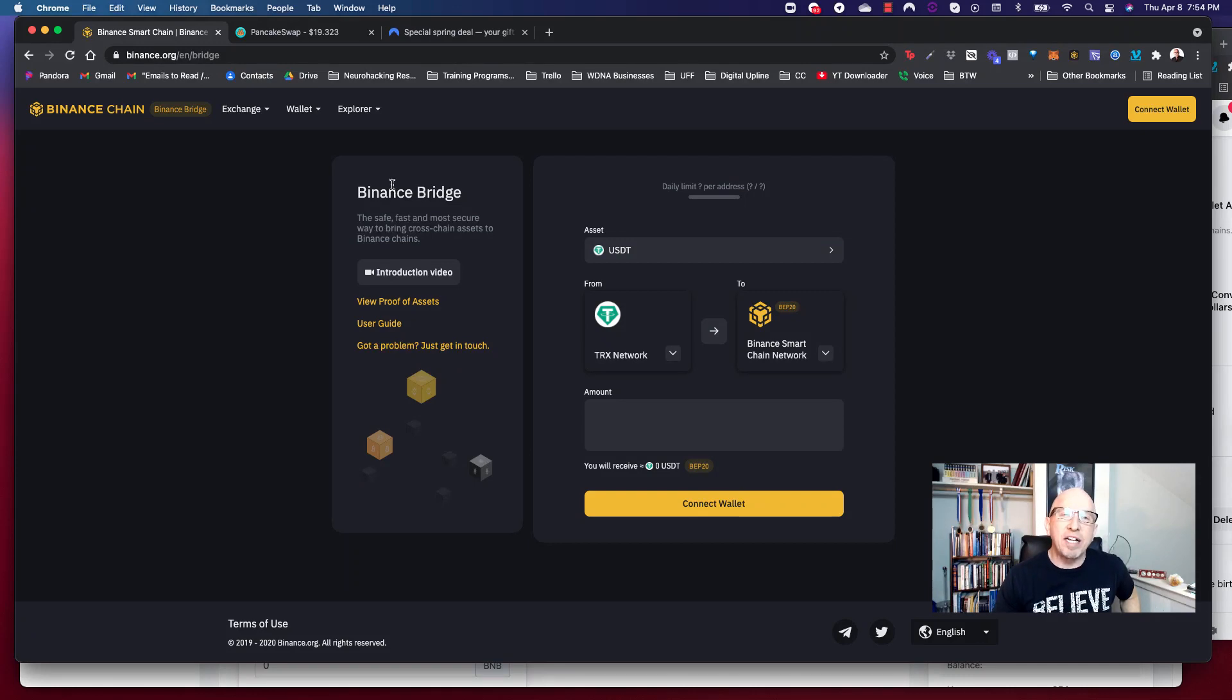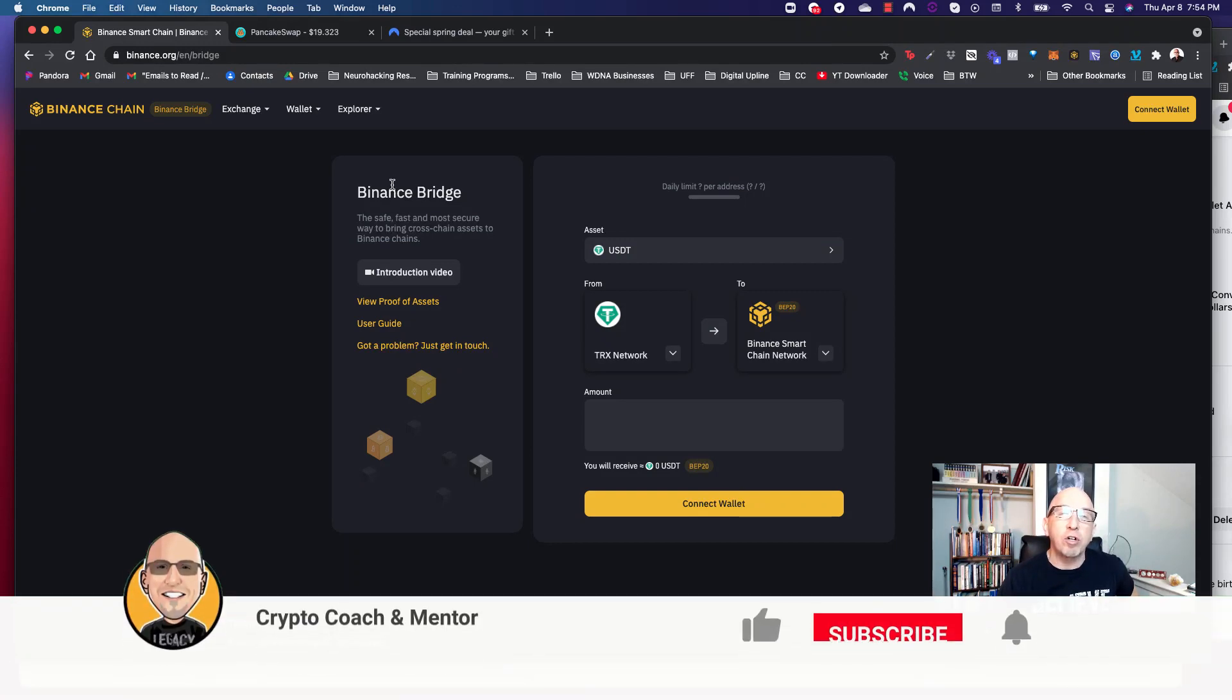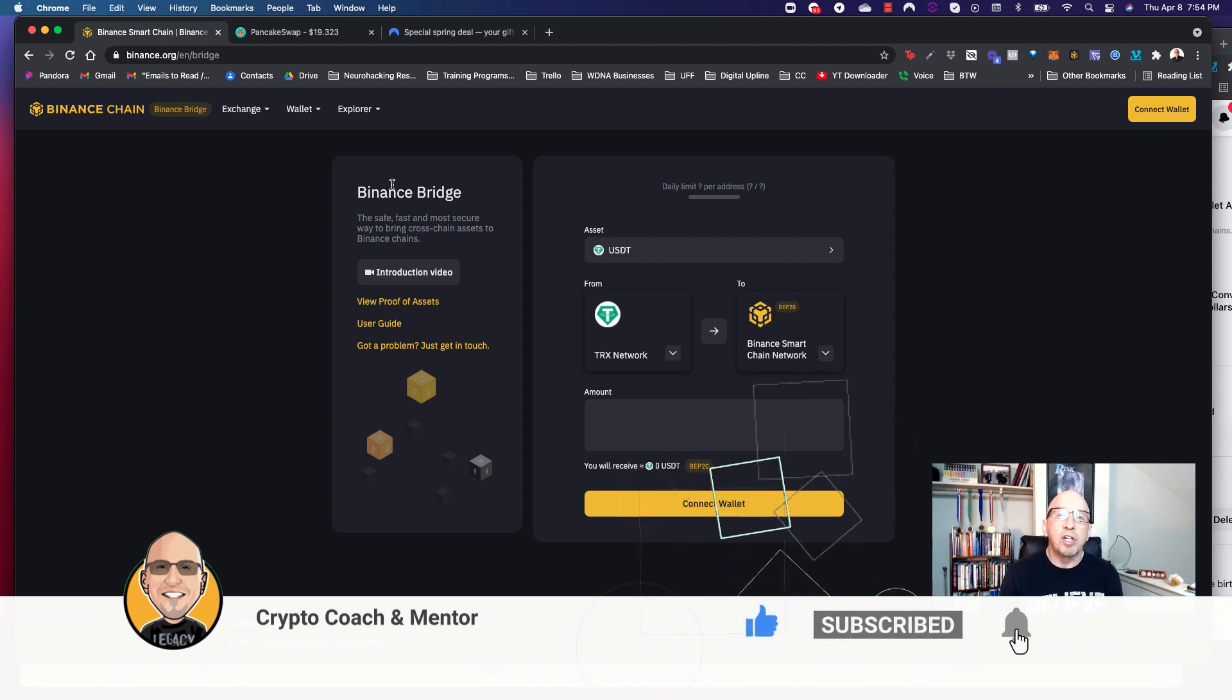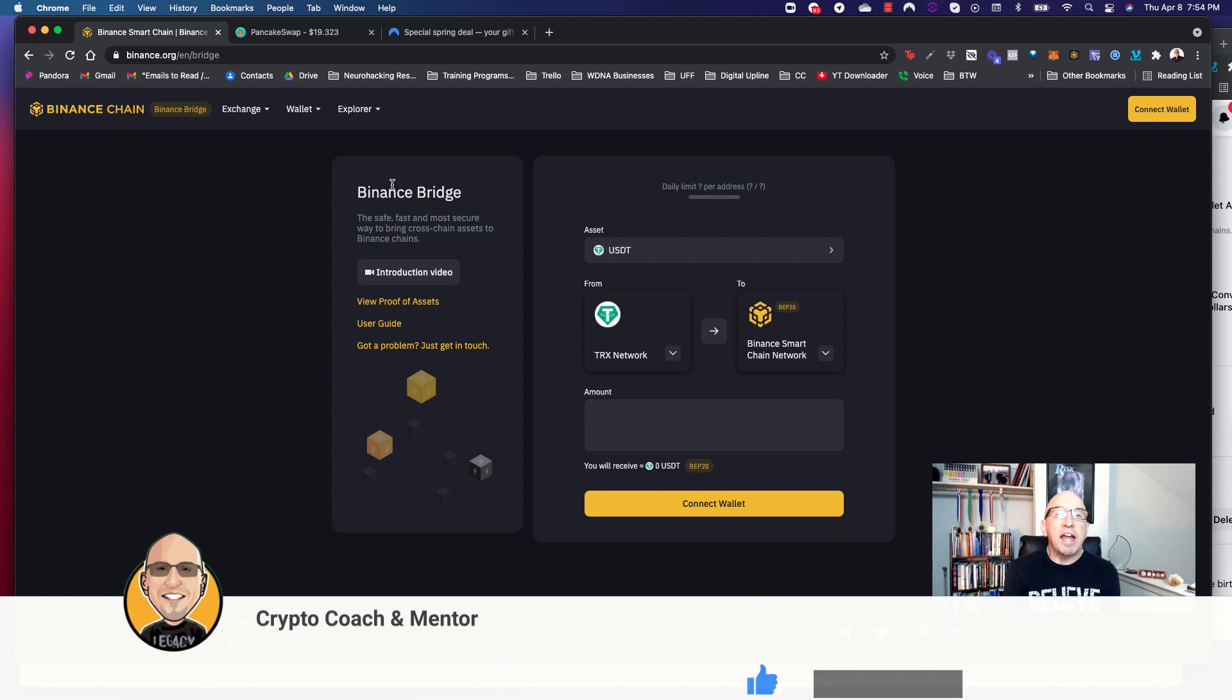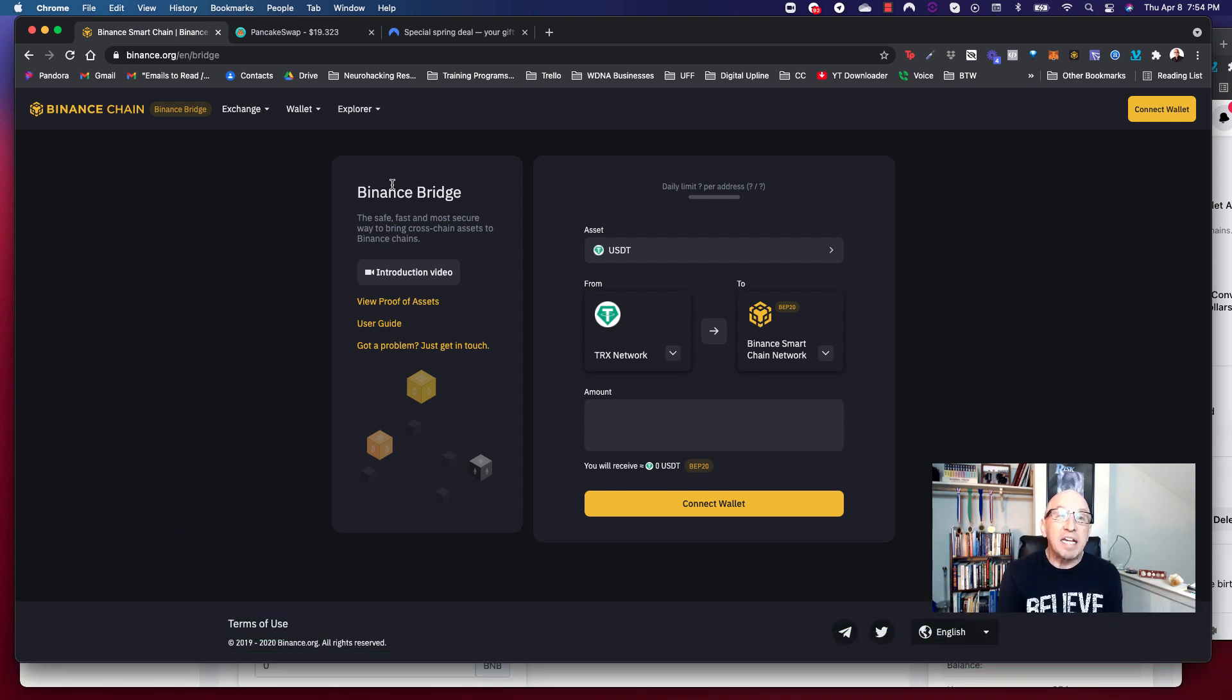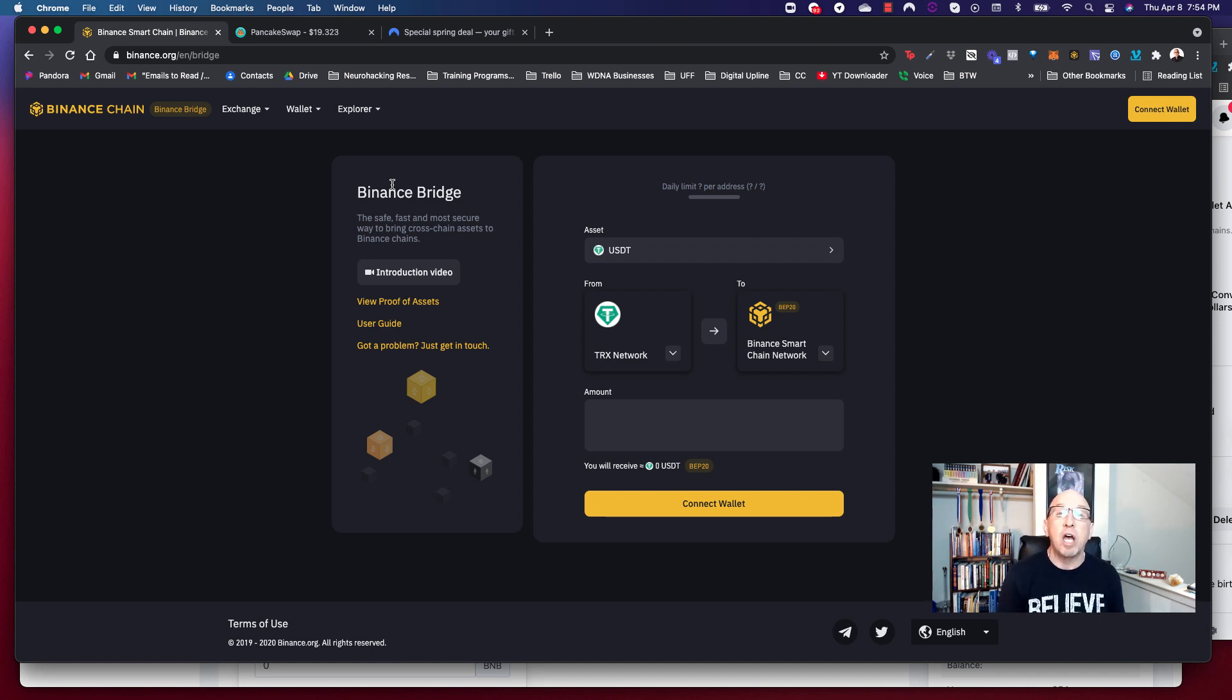Hey guys, what's going on? It's Jeff here once again on the CC Mentor channel, your cryptocurrency coach and mentor, should you choose to accept that. I am here today to share with you how to exchange Ethereum into BNB using your MetaMask wallet and a combination of some other things.